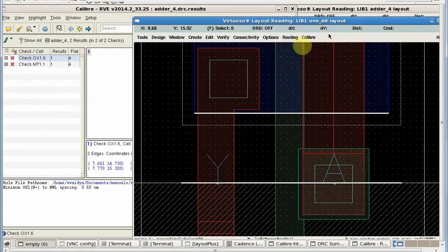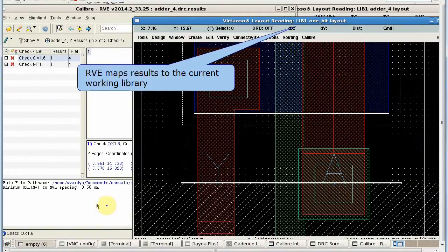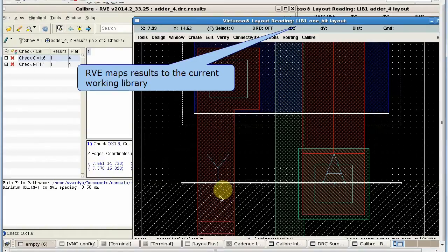If I highlight those results then it will map those results to the current working directory which is lib1.